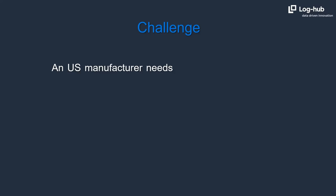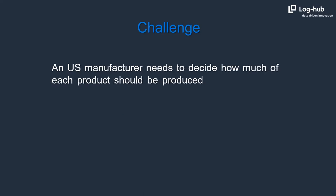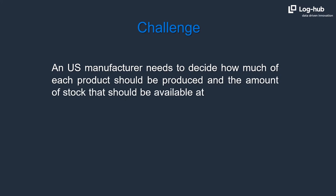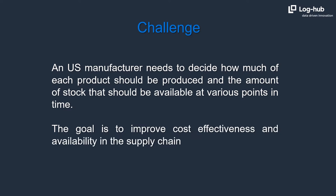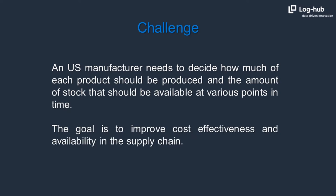An US manufacturer needs to decide how much of each product should be produced and the amount of stock that should be available at various points in time. The goal is to improve cost effectiveness and availability in the supply chain.